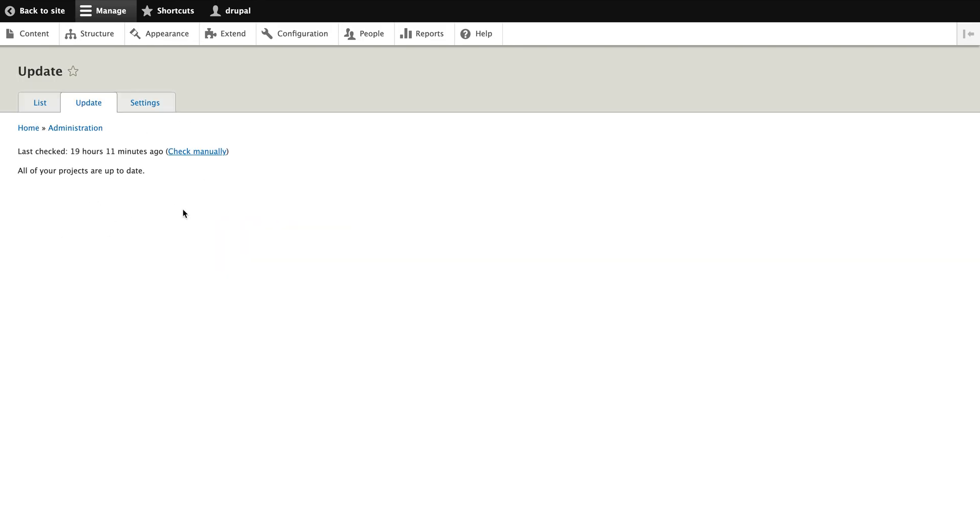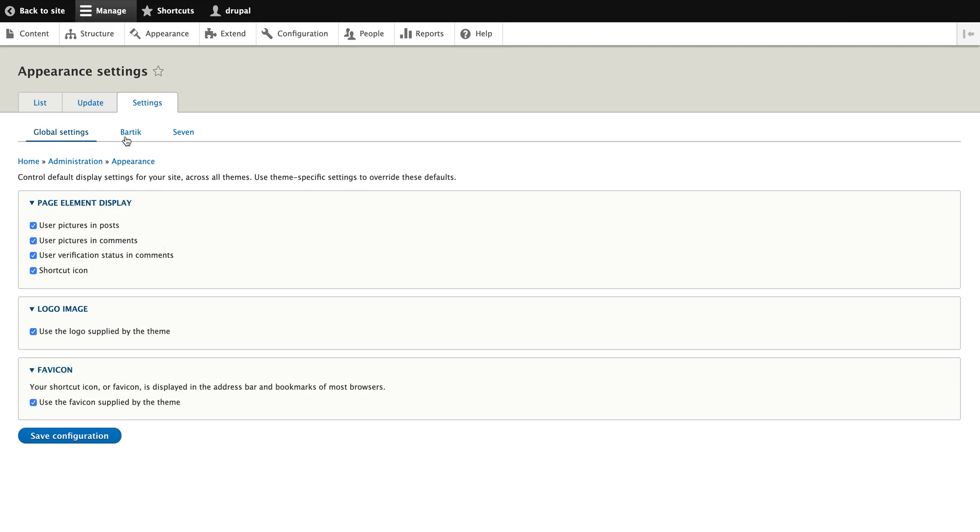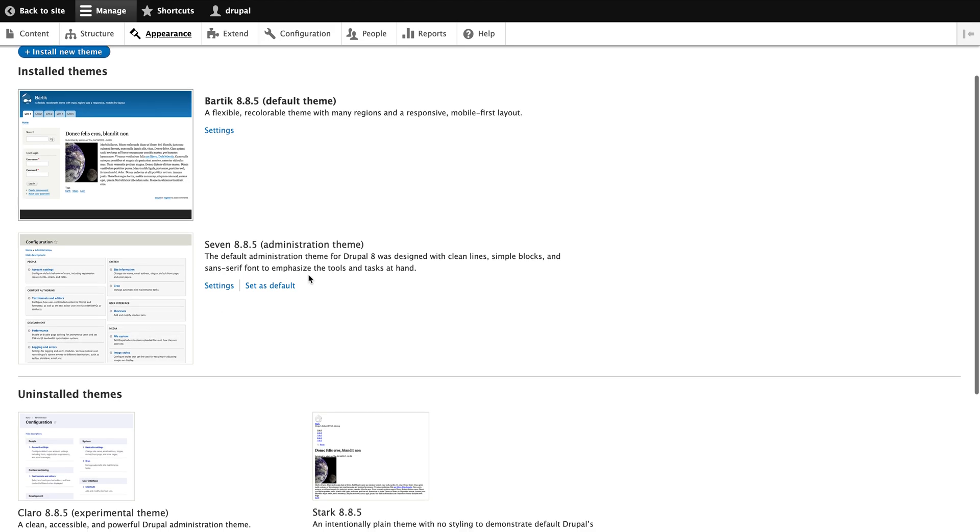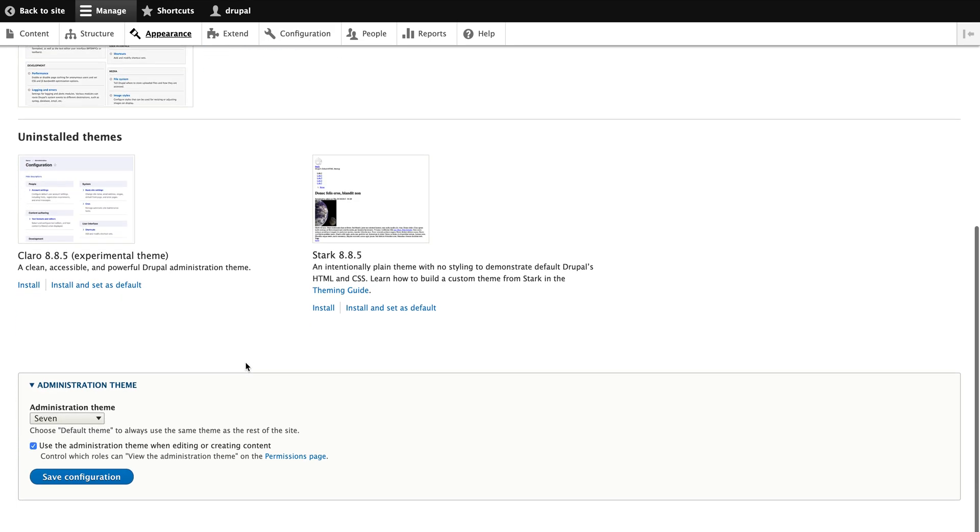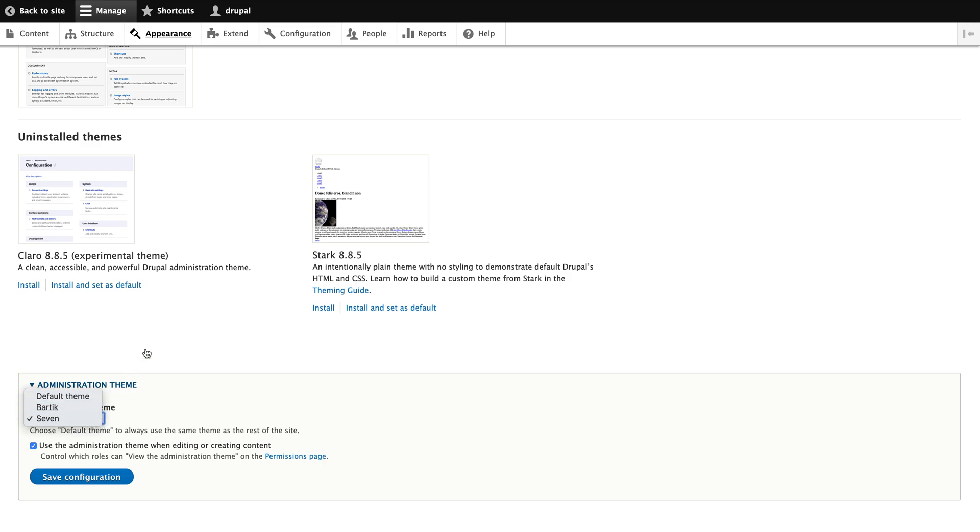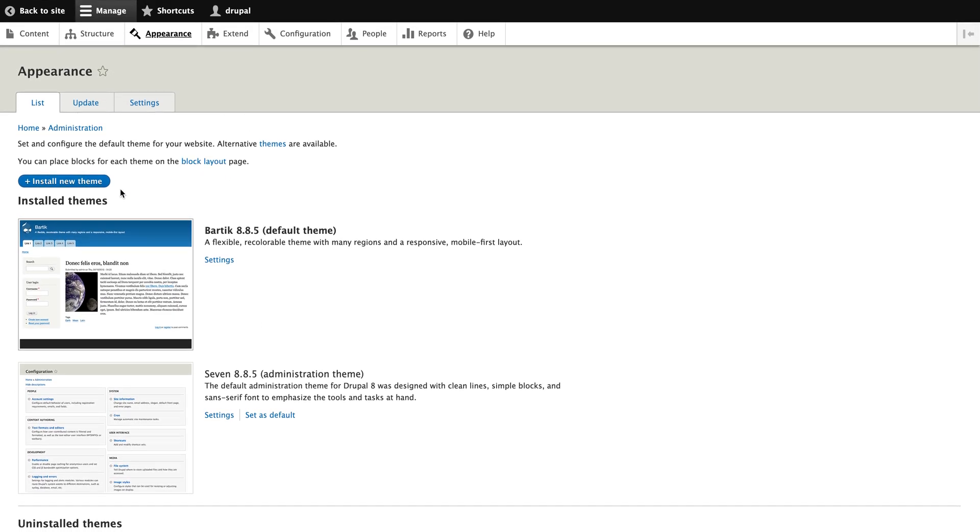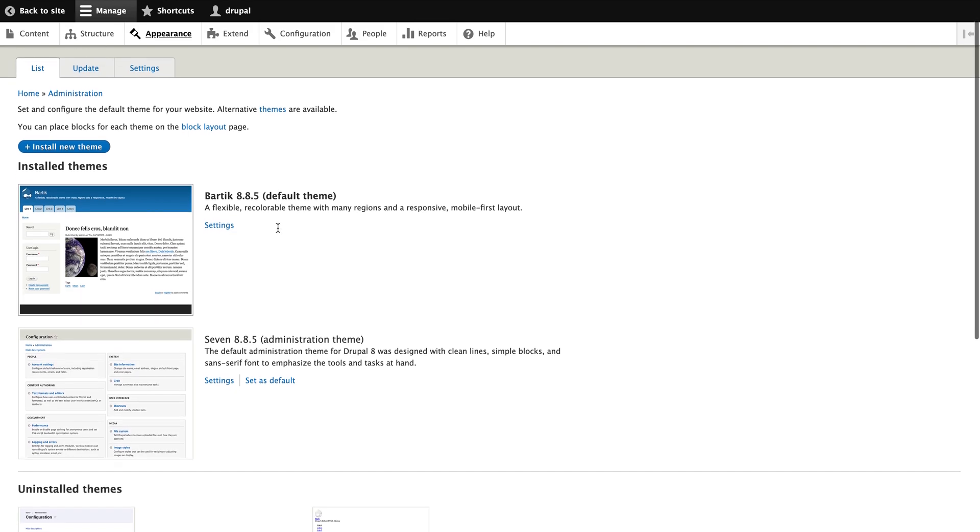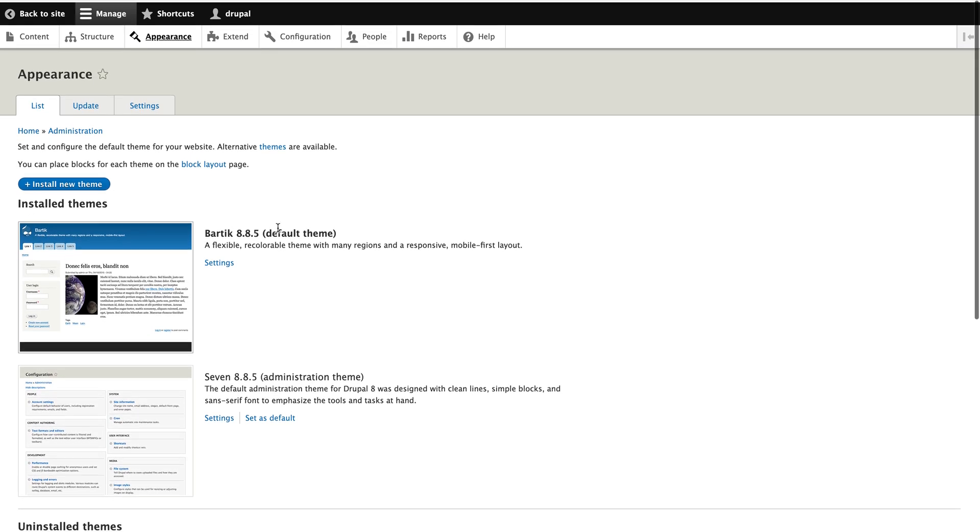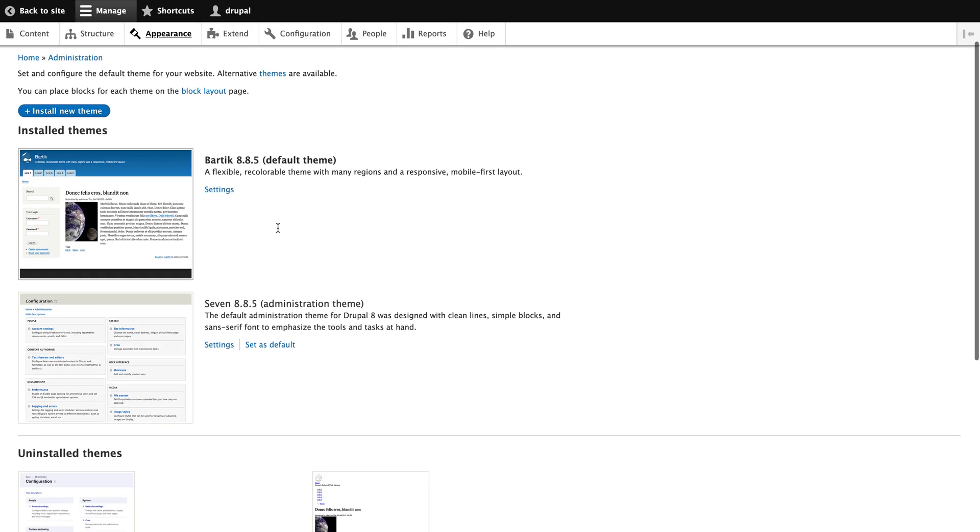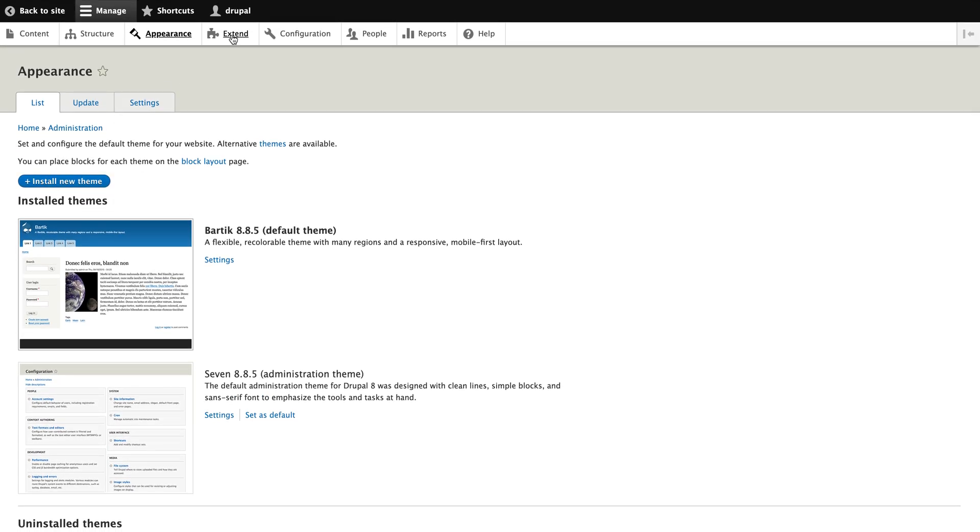You have settings for the default theme like Bartik theme and Seven. There is a global setting so you can go through all those settings and you can set the administrator theme also. Right now the administrator theme is Seven set, you can change the administrator theme. These are the appearance part, the look and feel part of the Drupal CMS.